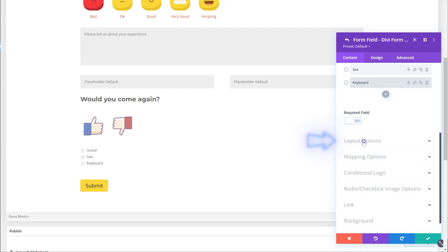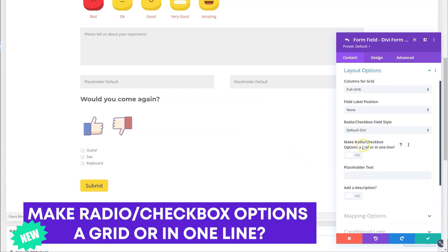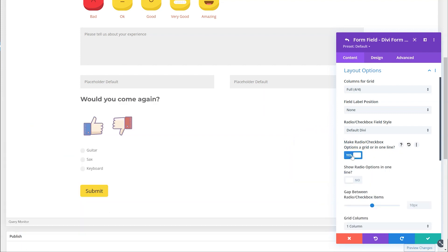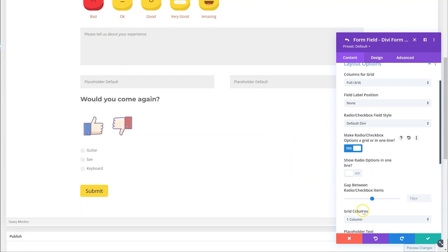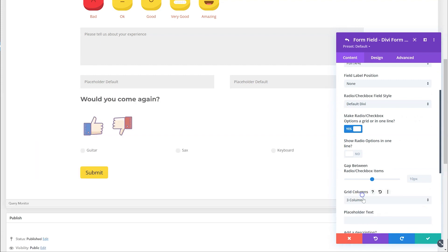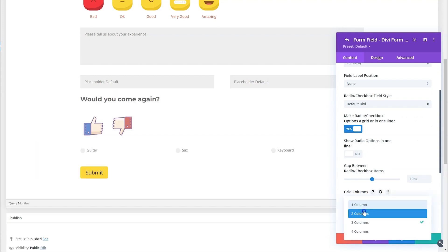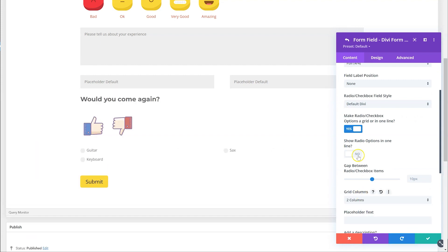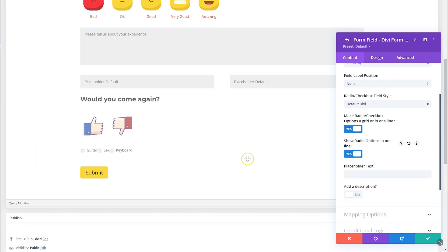Let's scroll down to layout options. Whether it's an image or not, we've added a new feature where you can now push everything into a grid or into one line. If you say yes, you can change it to any grid column — so you can put it into three columns or two. But actually what I want is to put it all in one line, so you can enable this option here which puts it all in a nice single line.